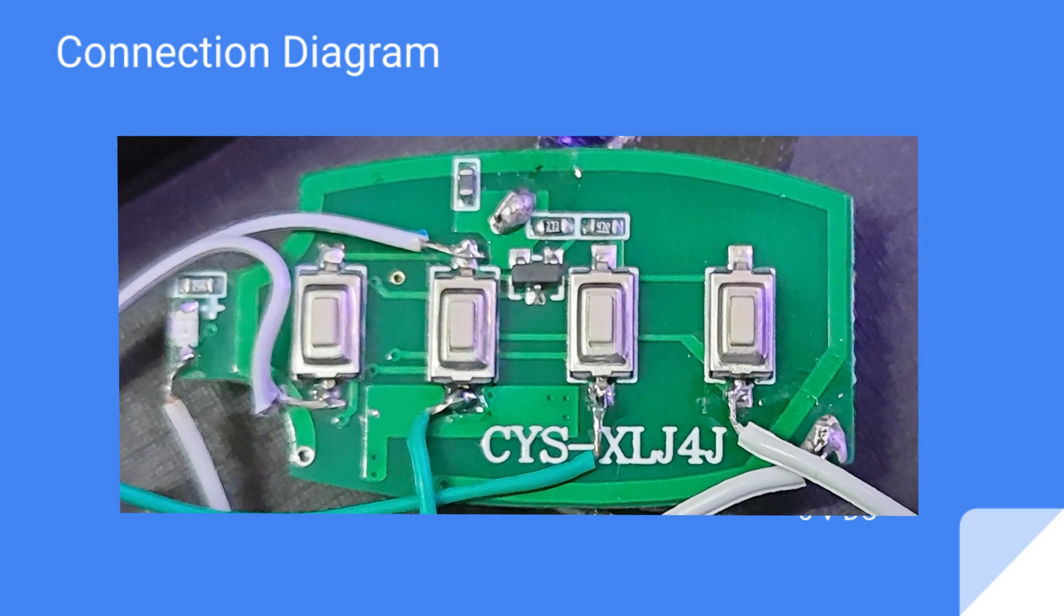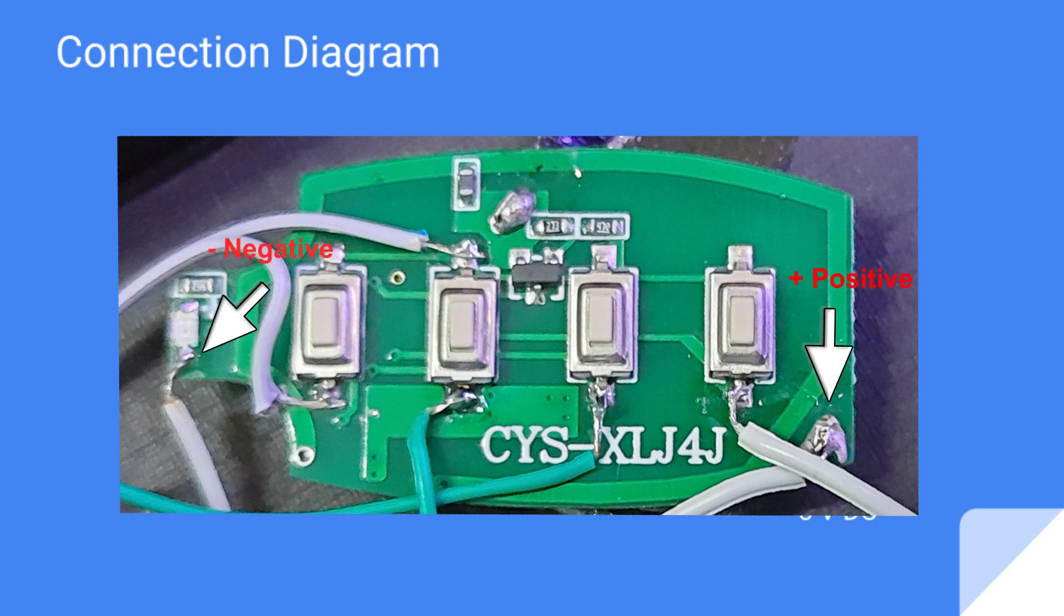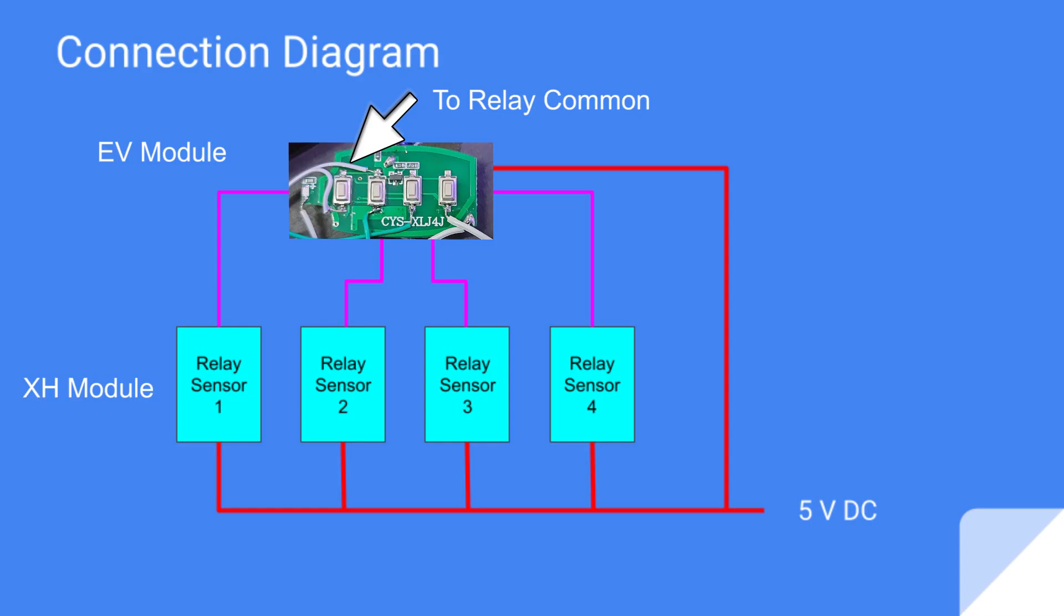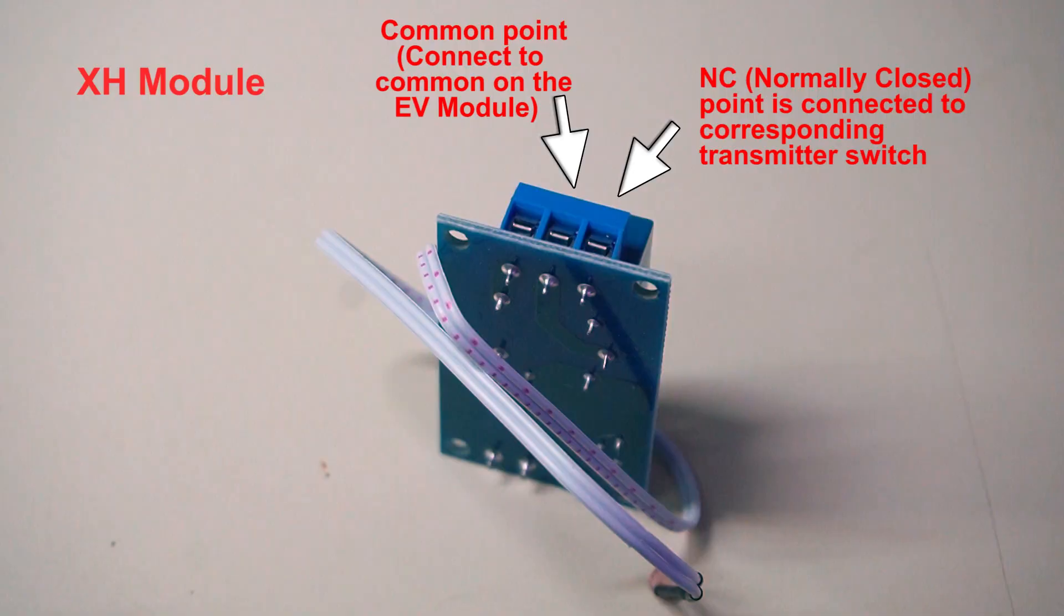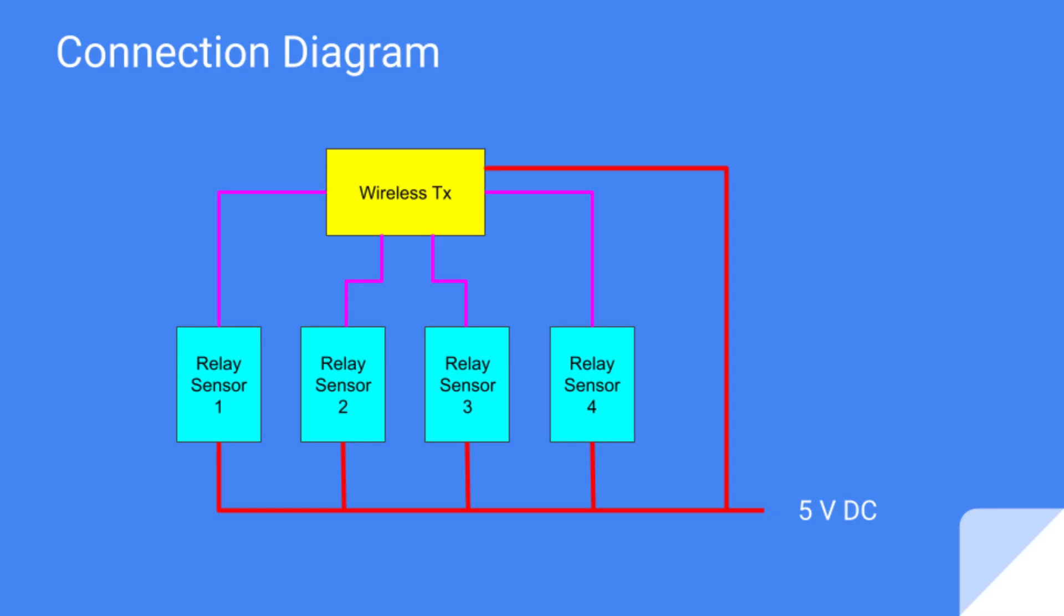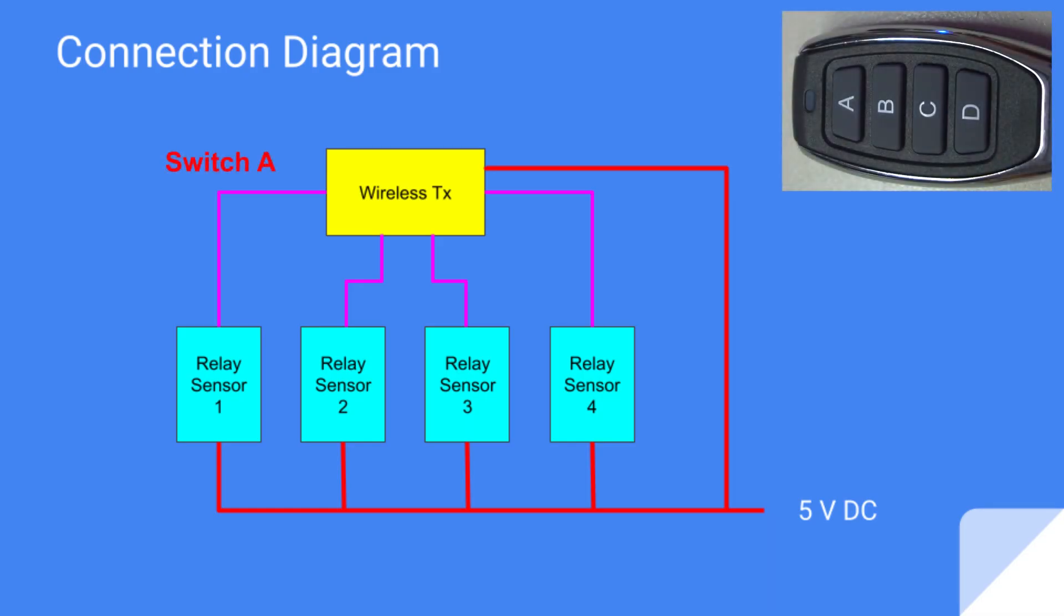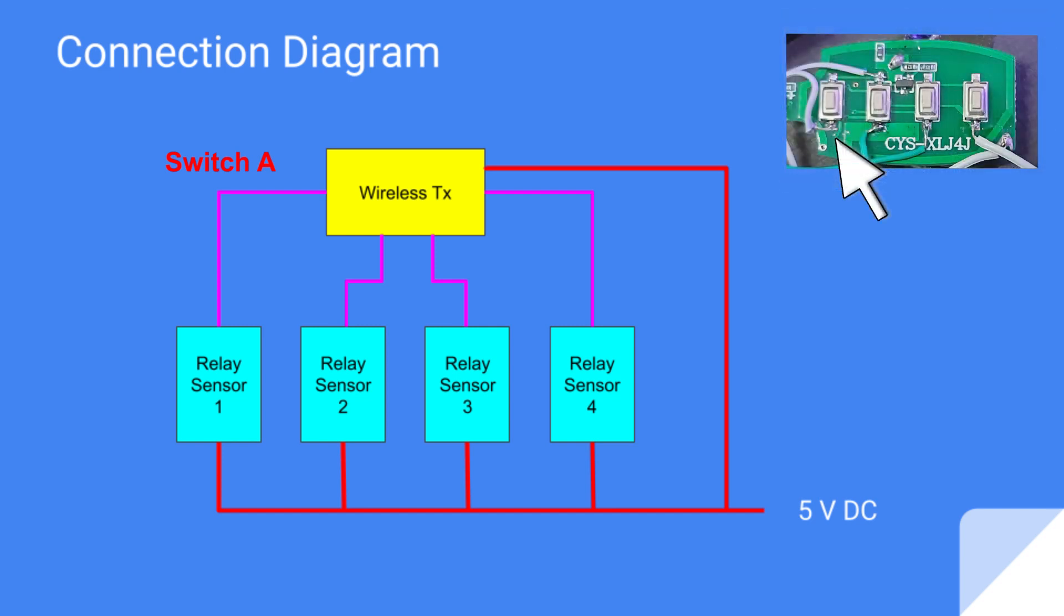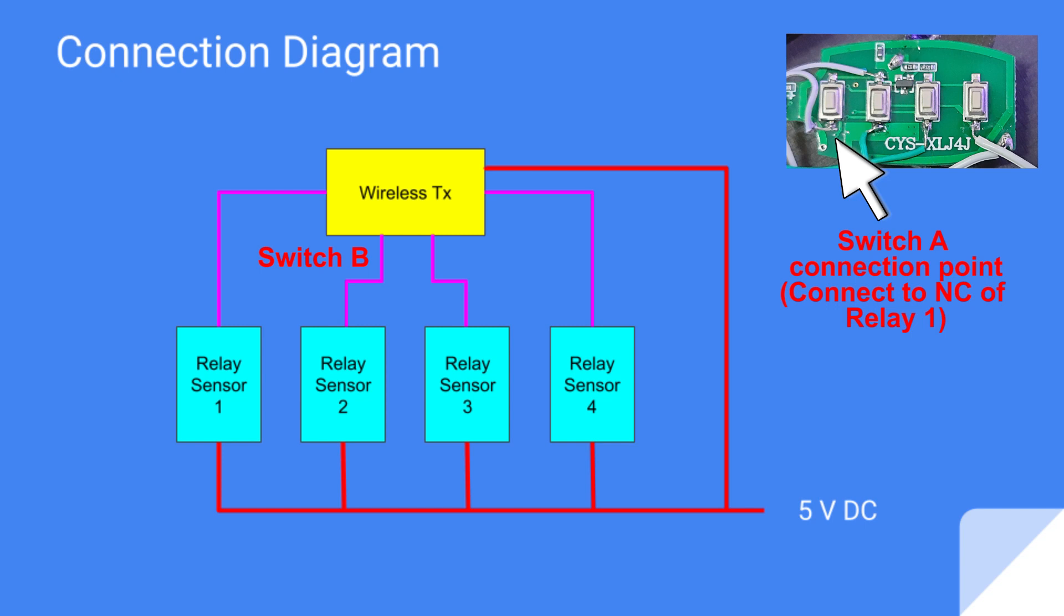Basically you need to connect the power source of all modules in parallel and connect to a USB or 5V port. Then the relay common cable center point is connected to the XH module and to the common of the transmitter. The NC normally close point on the relay is connected to the relevant point of the transmitter. I.e. relay 1 NC is connected to switch A, relay 2 to switch B, and so on.